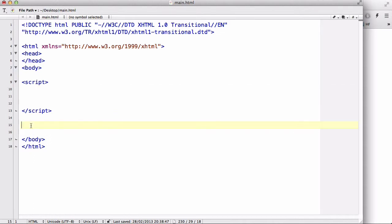Now before I start writing my function, inside my body tag and outside my script tag, what I want to do is create a button so that it's easy for me to actually show this to you. So let's create a button and write 'click me' and close the button tag.